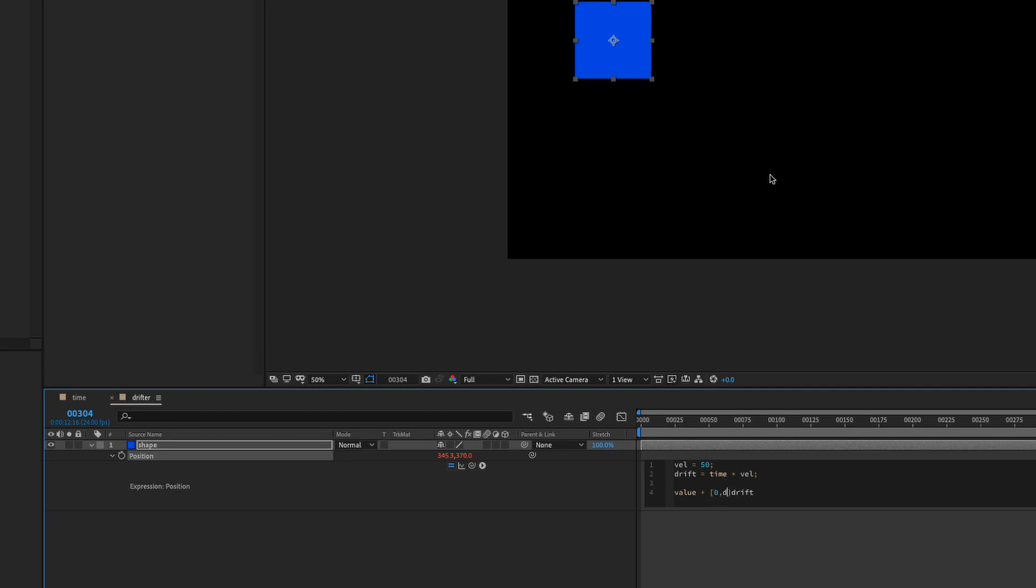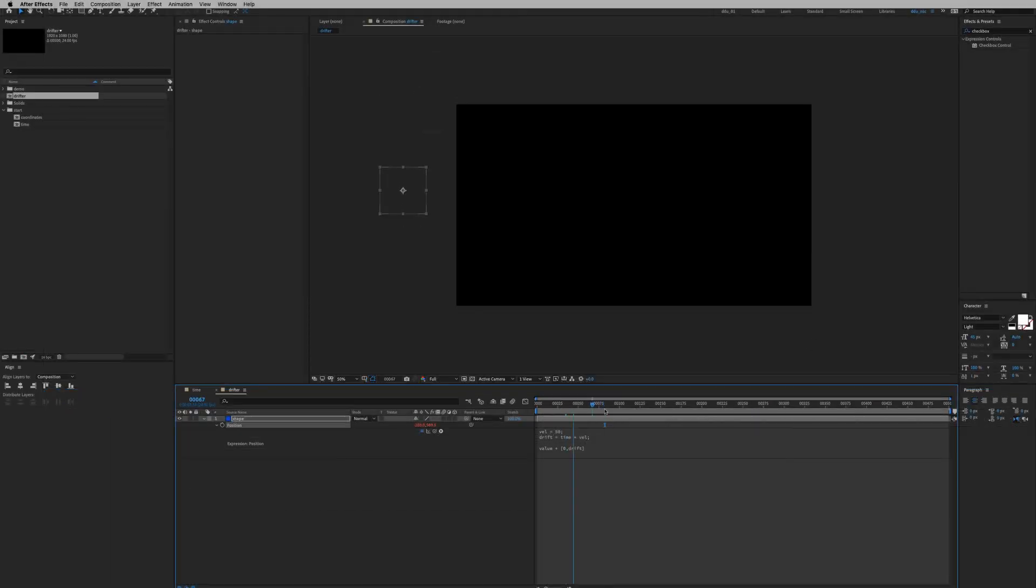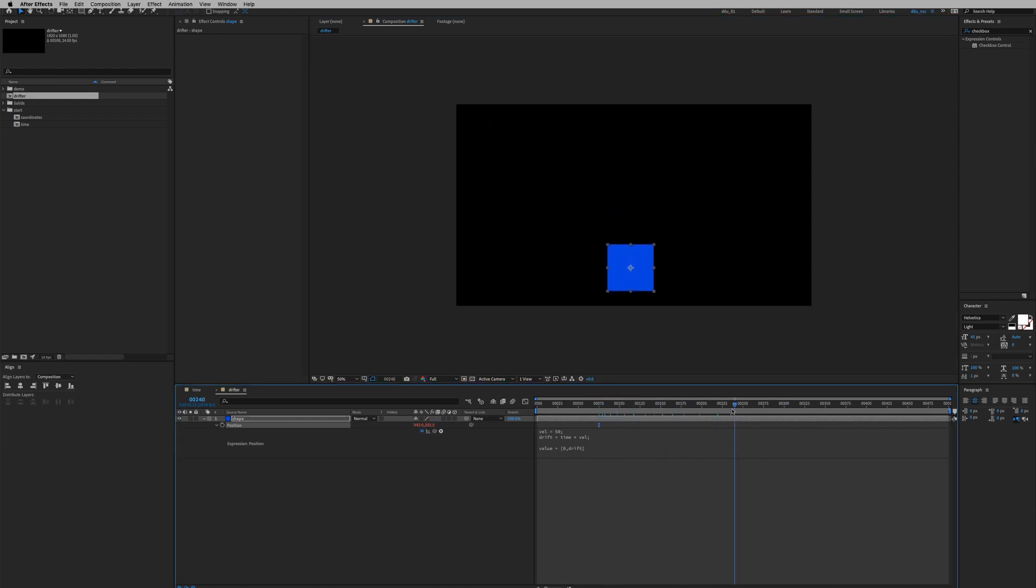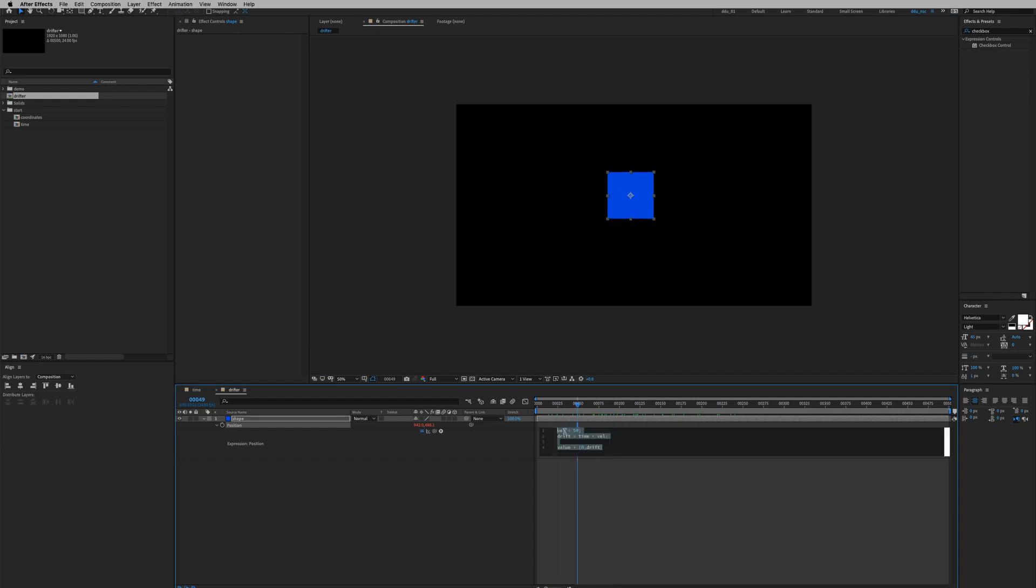If we want it to be in the Y axis we have to create an array so square bracket zero comma drift, and then we're gonna get rid of the drift at the back. Let me put it in the middle so we can see. And now it's drifting in the Y axis. And if I wanted to be faster I could increase the val here to 100 and it's gonna be faster.